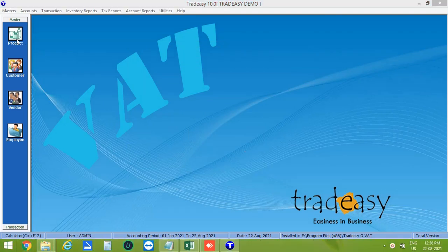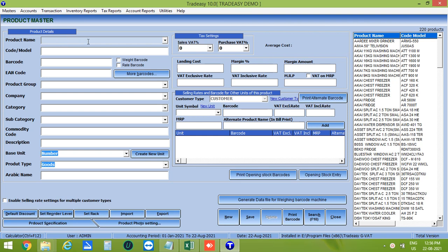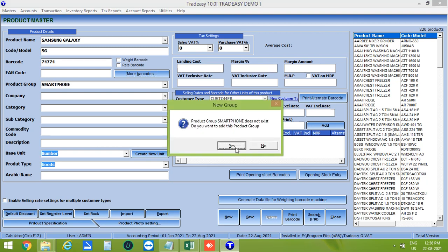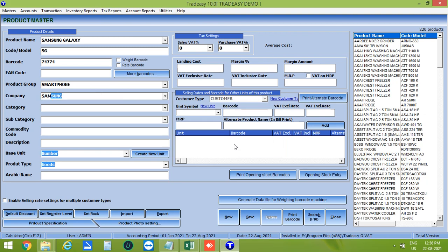Now let's create a product. Click on Product Master. On the right-hand side you can see the list of already created products. Enter the product name, e.g. Samsung Galaxy, then enter the code or model number, the barcode, the product group, and the company name. Next, enter the category as Mobile.